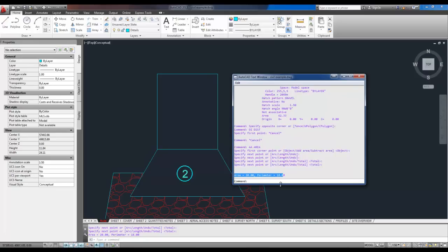Four quick commands that are going to save you a lot of time when you're drafting. So you've got list, which is L-I. Distance, which is D-I. Area, which is A-A. And match properties, which is M-A. If you've got any of these quick commands that you use all the time and you'd like to share, hit me up in the comments below. And once again, don't forget to subscribe. Thanks for watching. Cheers.